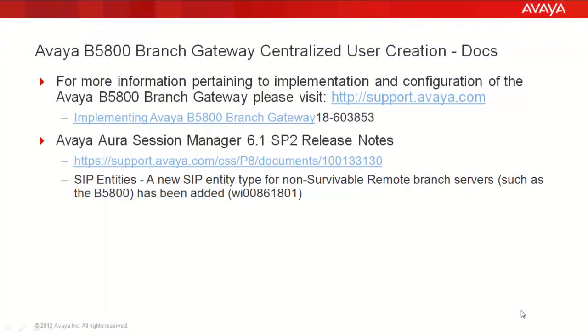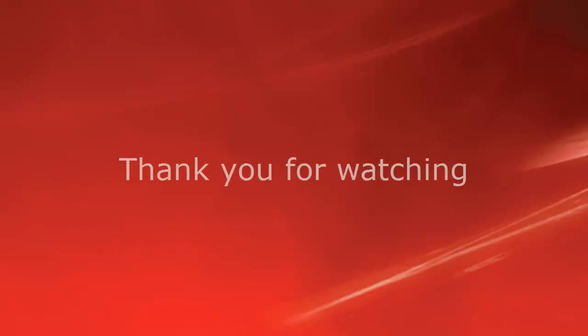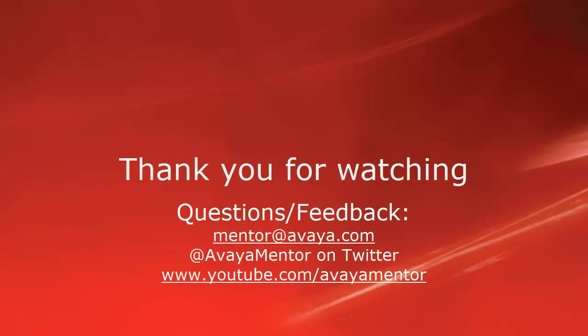As always, if you need more information about implementing or configuring the Avaya B5800 branch gateway, please visit us on support.avaya.com where we have the implementation guide posted. Also for your reference is a link to the Avaya Aura Session Manager 6.1 Service Pack 2 release notes, which includes the new SIP entity type for survivable remote branch servers. Thank you for your time today. We hope this information was useful. We welcome comments, questions, and feedback at mentor at avaya.com or on Twitter at Avaya Mentor. Thank you for choosing Avaya.